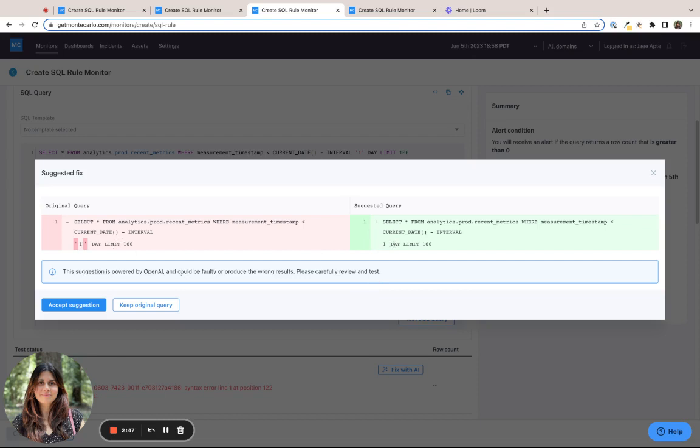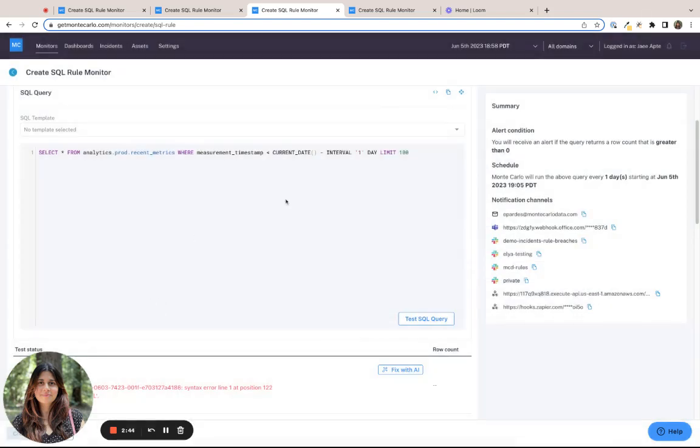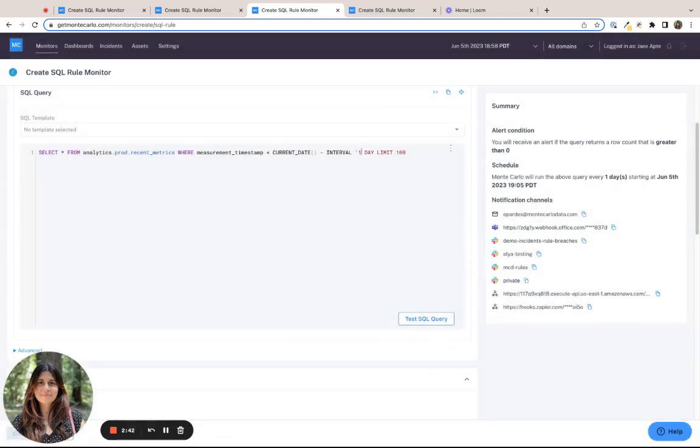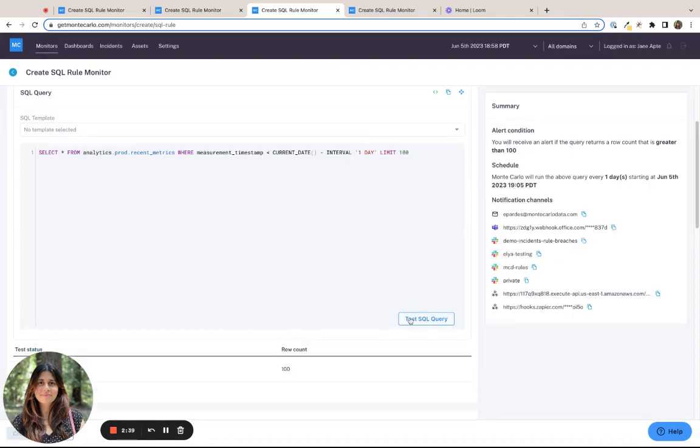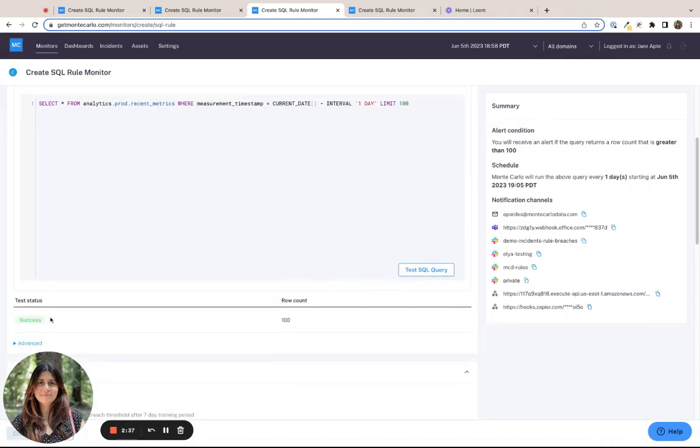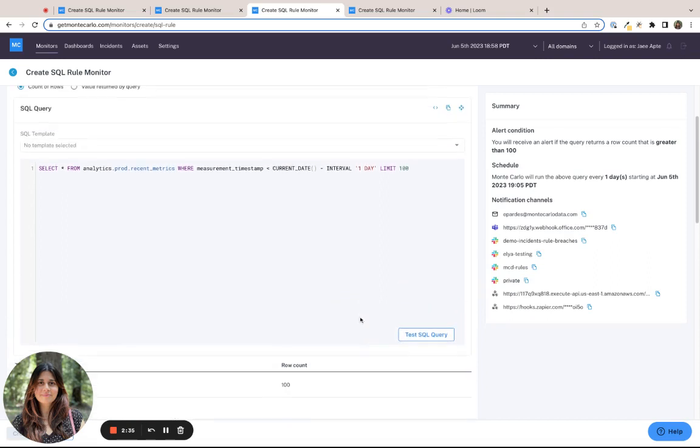but it helps me identify where the error is. So instead, what I do is keep my original query and manually go and correct the error that I know. And this time, we get a successful result.